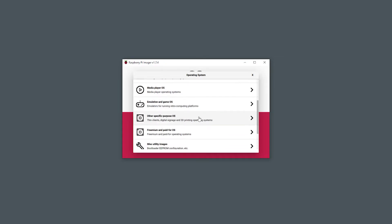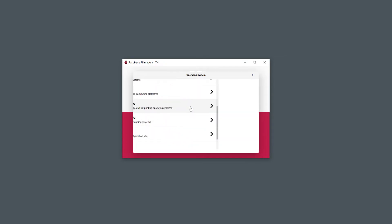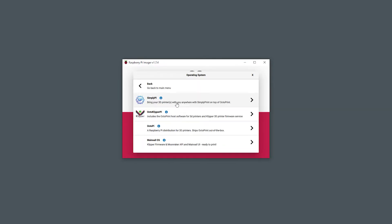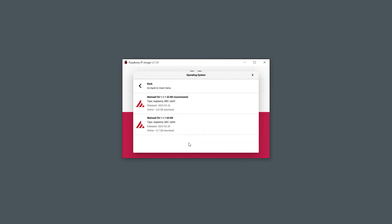From here we can pick the operating system that we want to flash to the SD card. From the menu, select specific purpose OS, then 3D printing, then Mainsail OS, and finally the 32-bit Mainsail OS version.